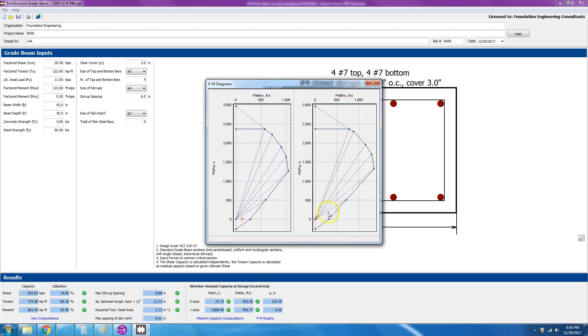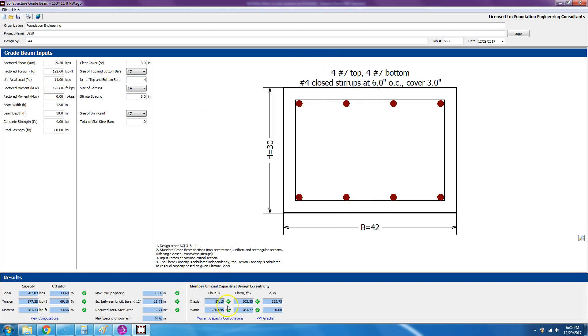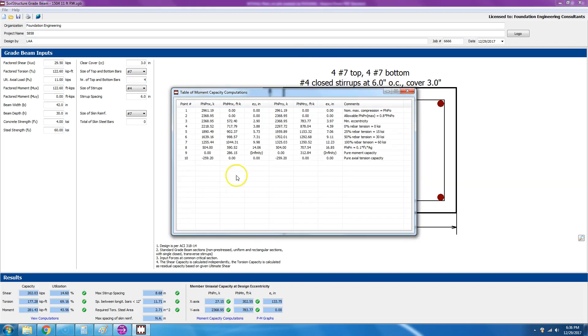And then Phi MN and PMN in the Y direction. So this is obviously zero, there is no MUY. But this one, you could see there is a Phi MN of 122.6 that comes from here, 122.6.